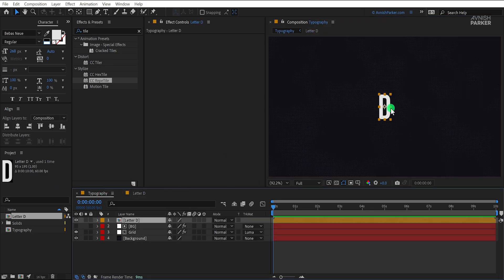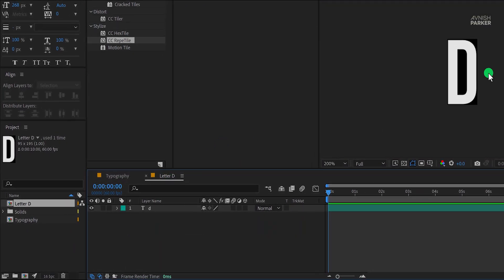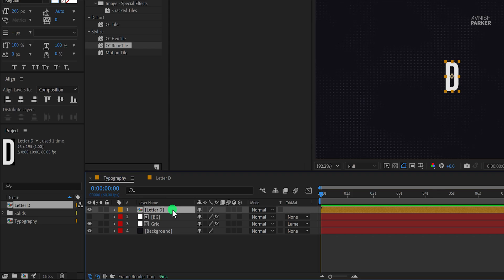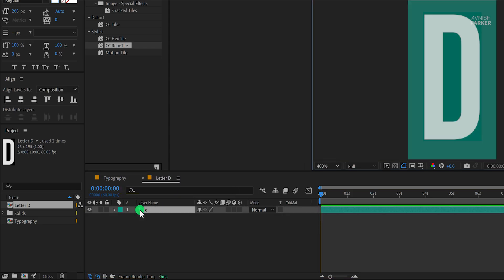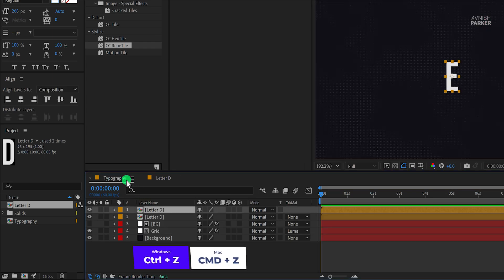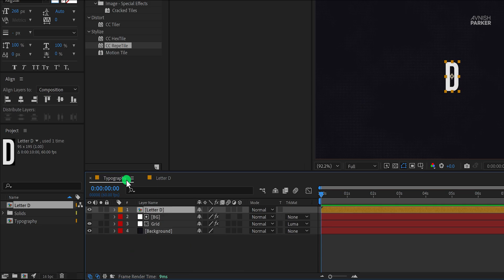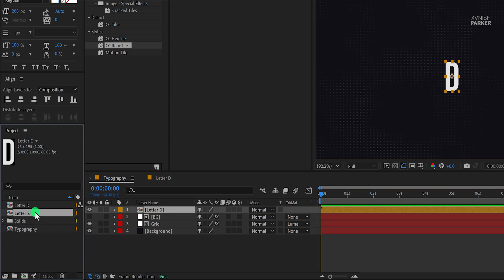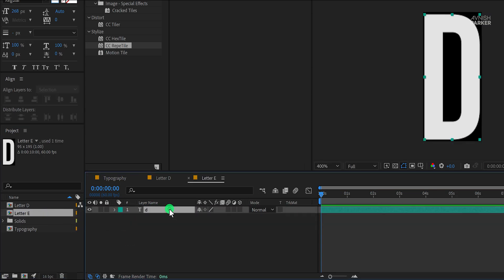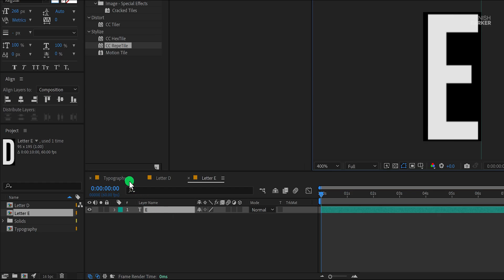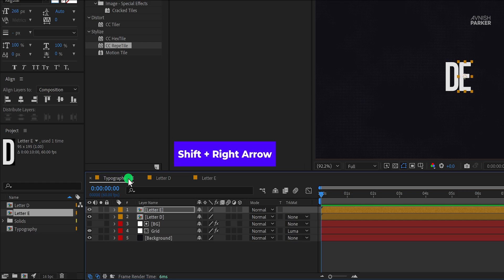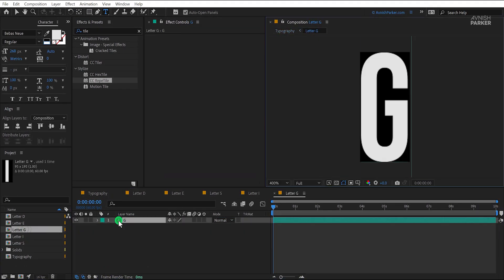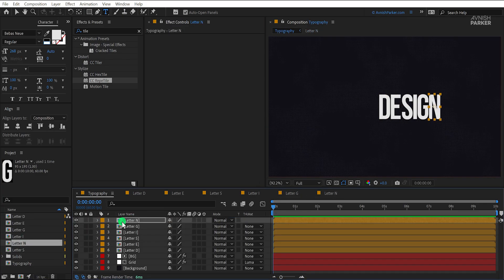Switch back to the main timeline — this is how it looks now. Make sure the letter is fitting right inside this composition and nothing is cutting out. For adding the next text layer, if you duplicate this precomp and change the text from here it won't work — it will replace the text of all layers. So instead, duplicate the text comp from the project panel. Rename this layer as Letter E and place it on top of Letter D. Open this comp and rename the text as Letter E. Switch back to the main timeline and use Shift plus right arrow key to place your text right next to the previous one. Let's quickly make all of the letters and place them on the timeline. I am speeding up this process to save some time.